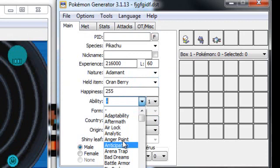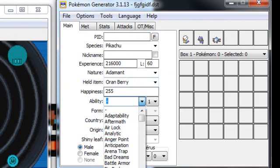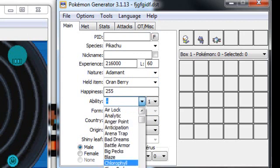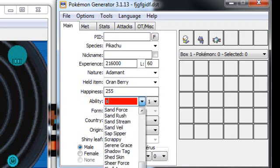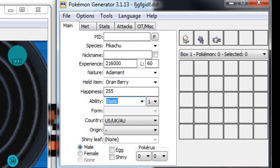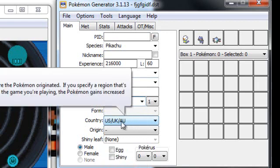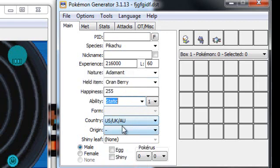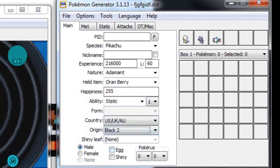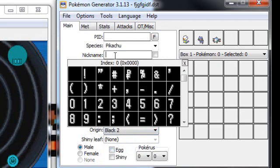Ability can be any ability, but it's best to have the ability that they actually do have. So I think Pikachu has Static normally, so I'll just stick it at that. Origin depends what game you're playing. I'll put it on Black 2, so I'll put it on Black 2.